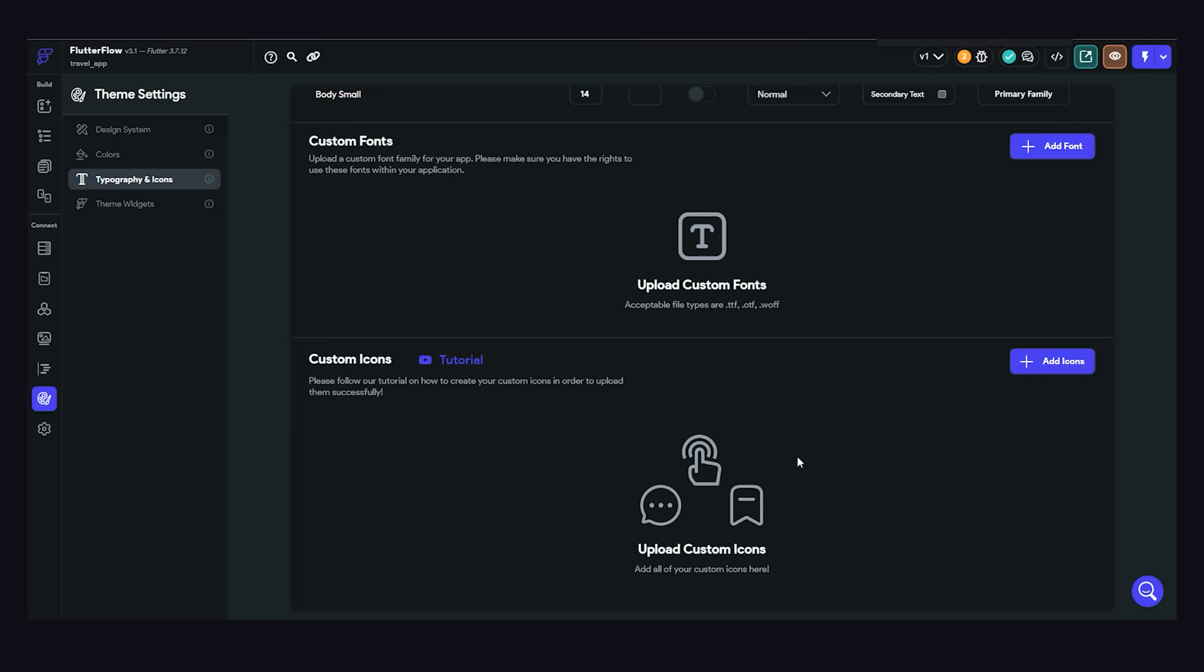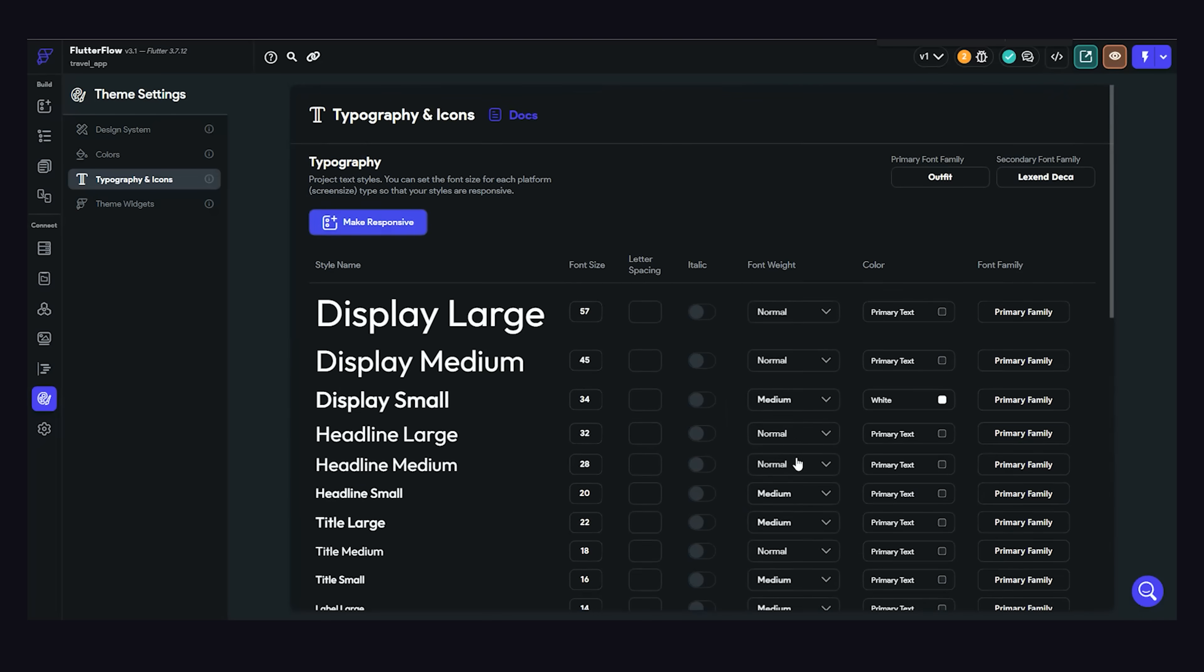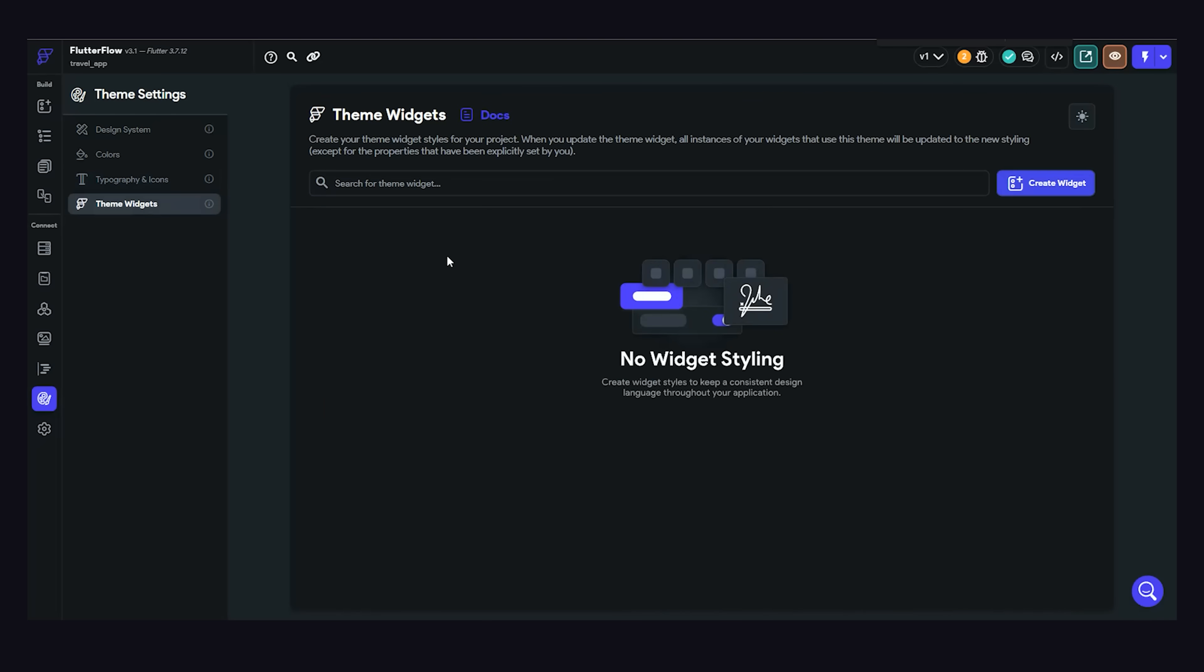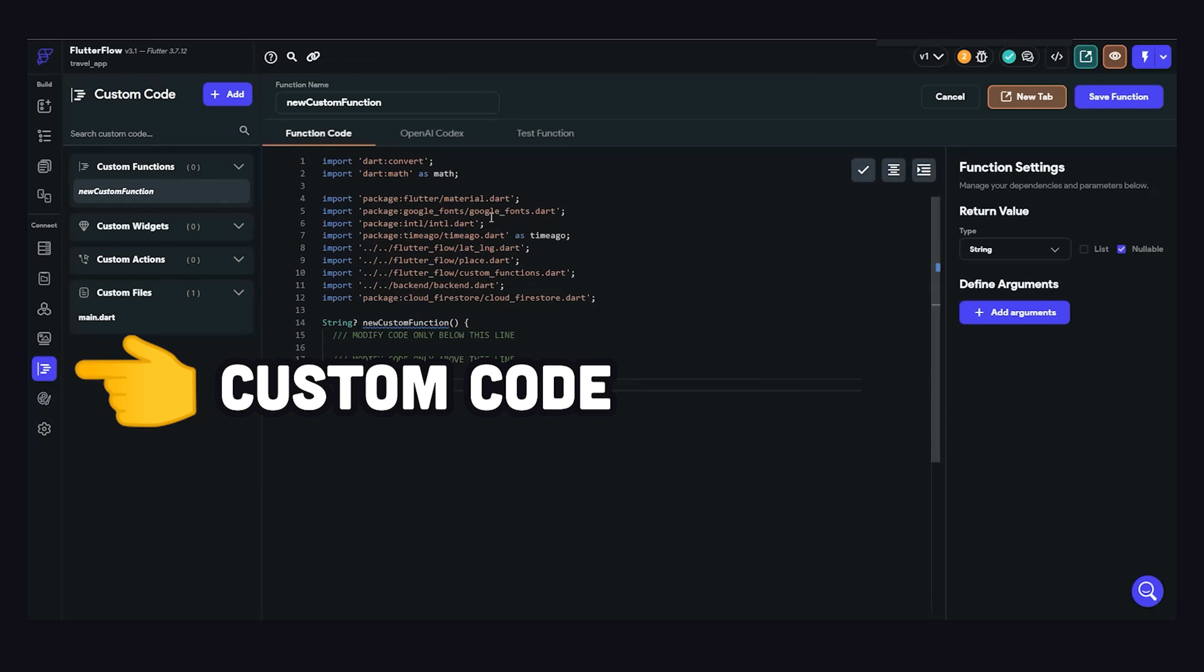All the features I've showed you up until this point will likely take care of 90% of your UI and state management needs. However, at some point, you'll likely need to write custom code.